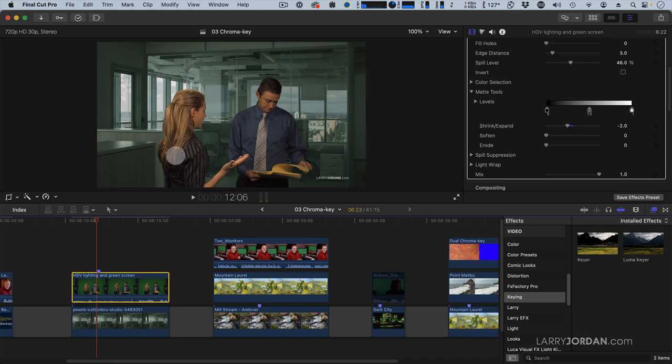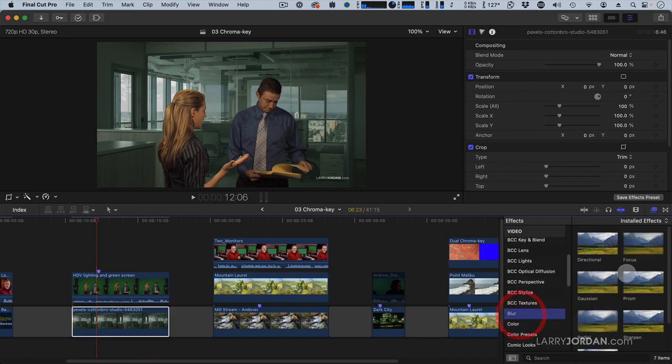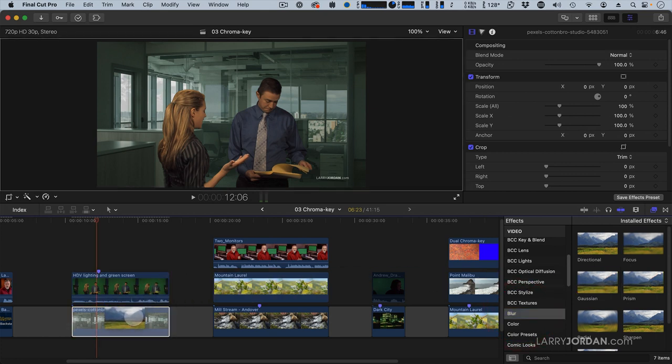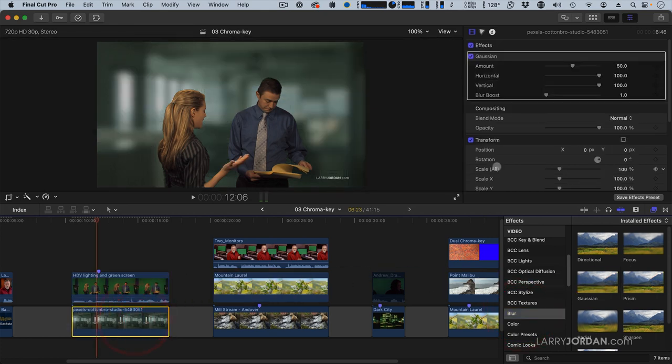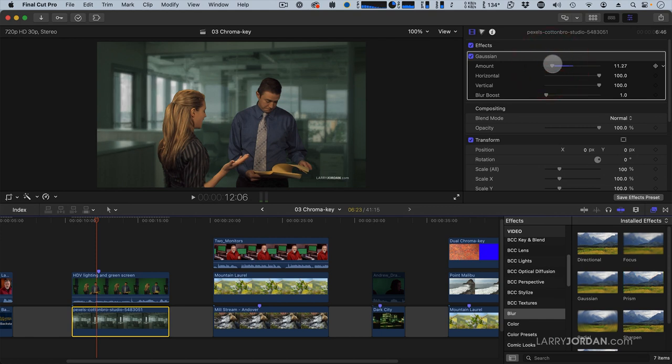Now it's still a problem because the background is in focus. So we'll select the background, we'll go to Blur, and we'll apply a Gaussian Blur to the background. And make it a little less intense, make it feel soft so our cast stands out.